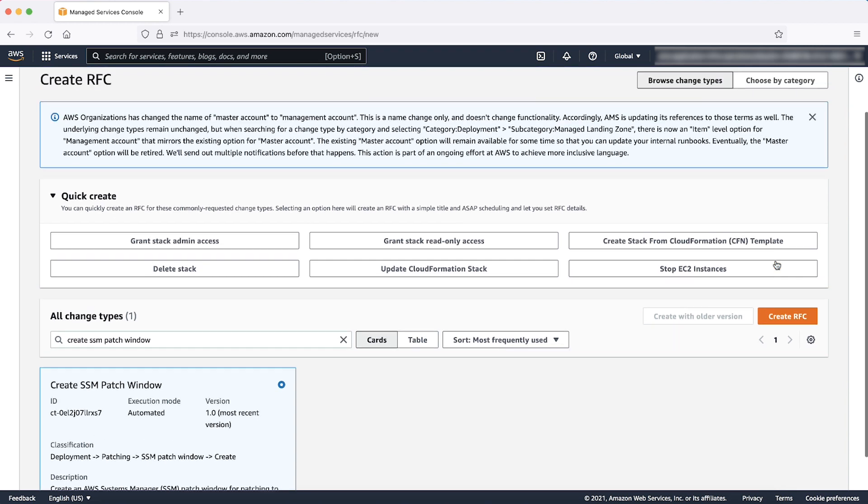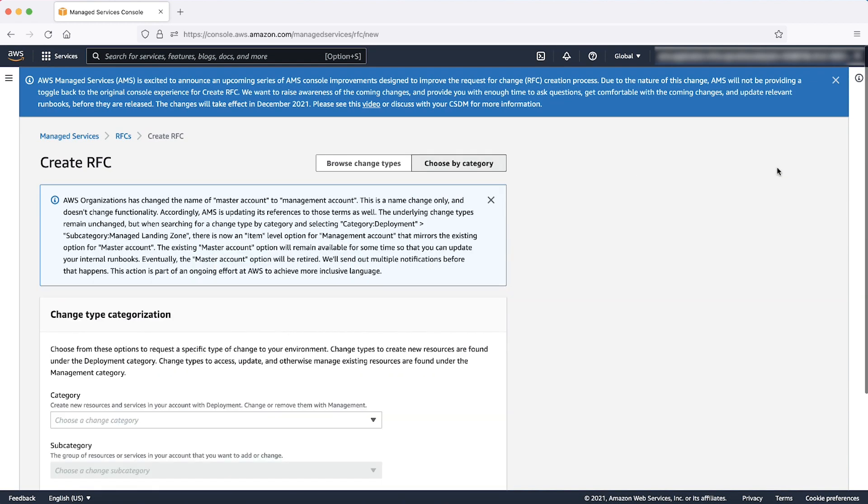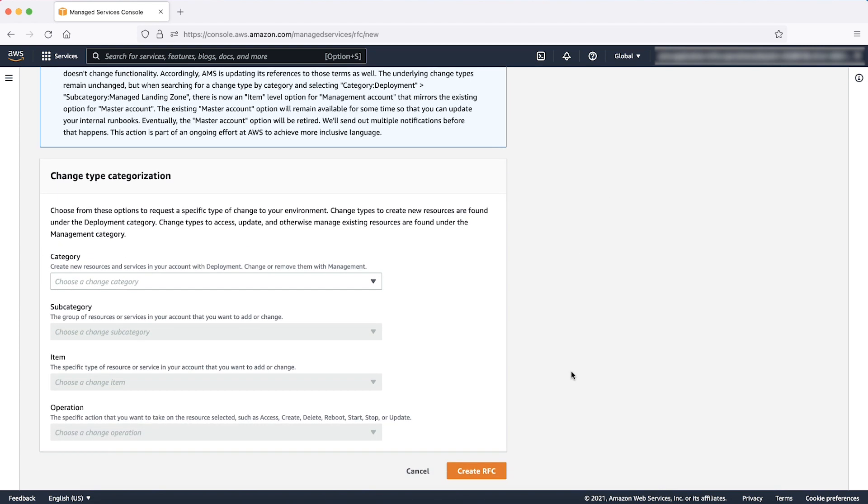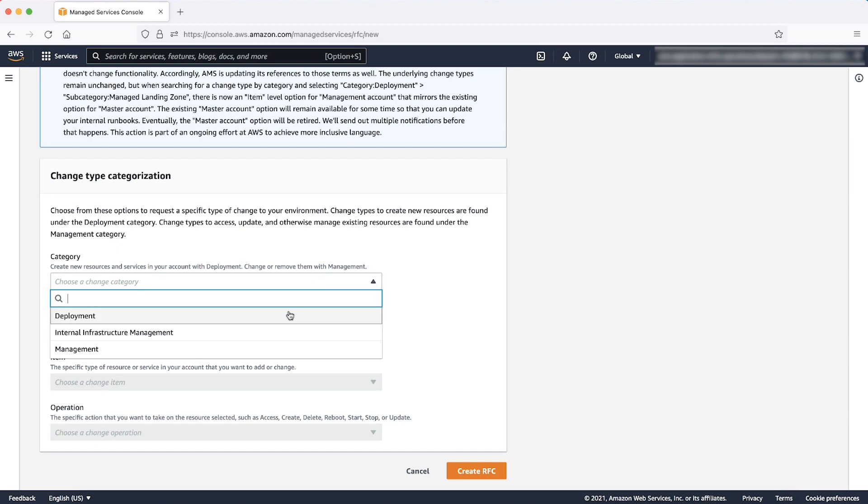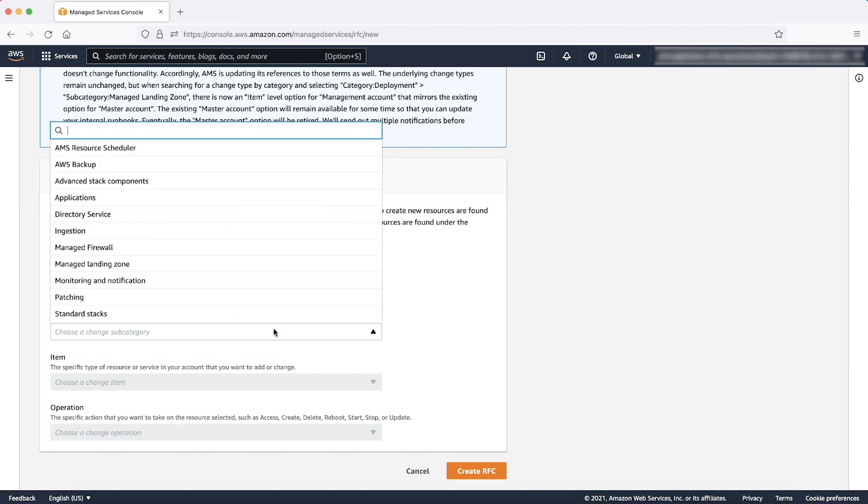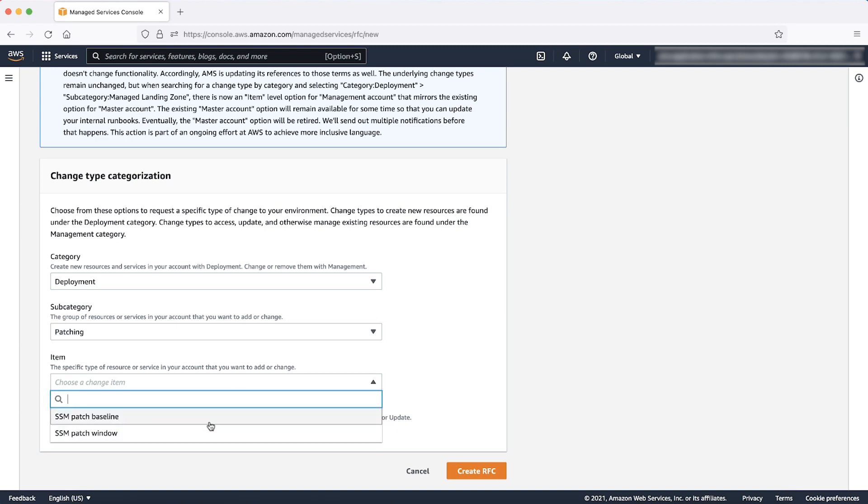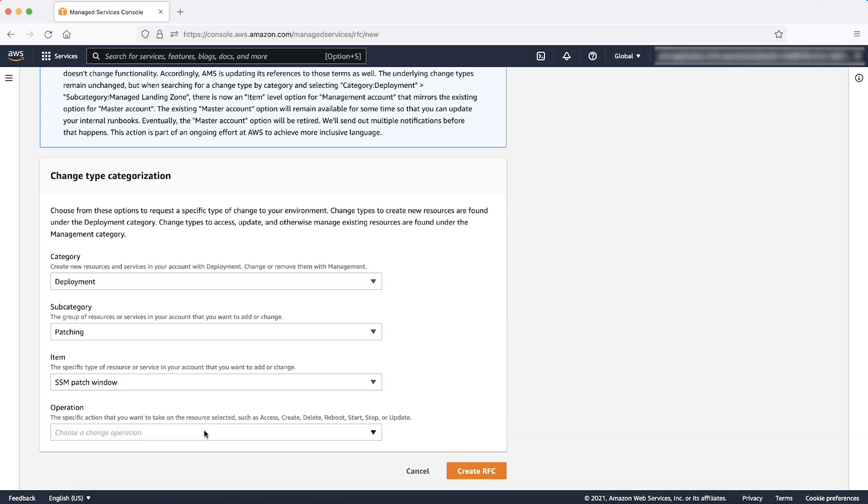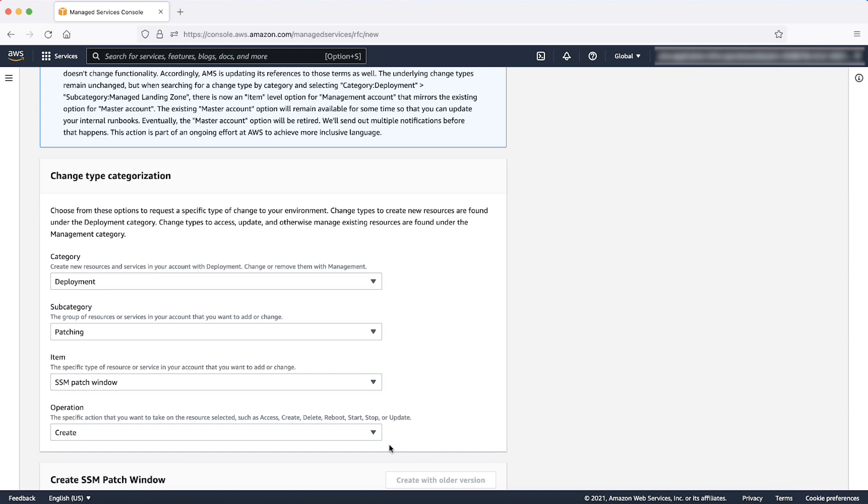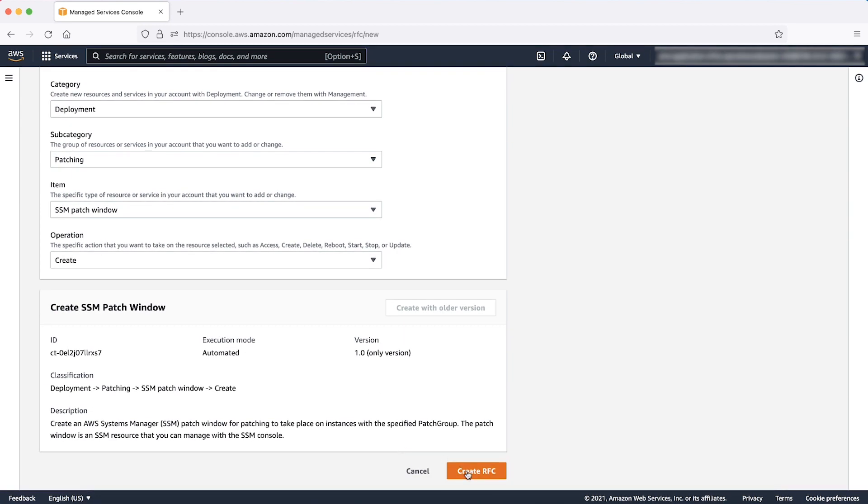On the next page, enter a subject or title of the RFC. To search the change type on the basis of Category, Subcategory, Item, Operation, select Deployment as Category, Patching as Subcategory, SSM Patch window as Item, and Create as Operation. Then click Create RFC.